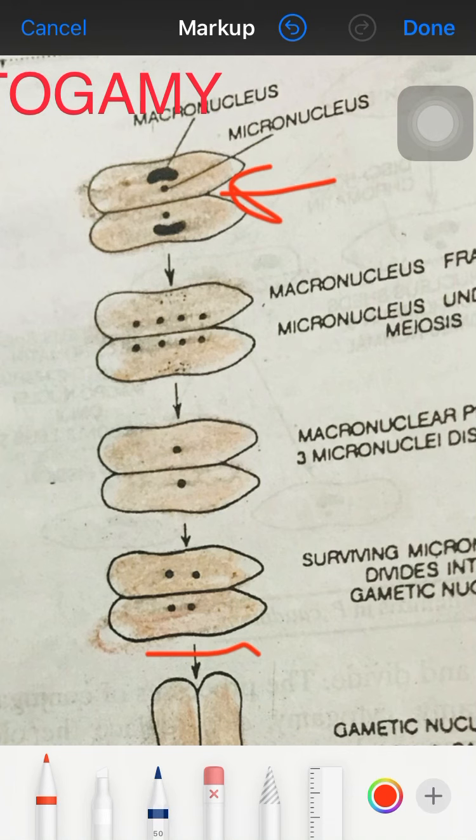The macronuclei of each individual break into small particles and are absorbed into the cytoplasm. Each micronucleus undergoes two successive divisions: the first is reductional and the second is equational, forming four nuclei.